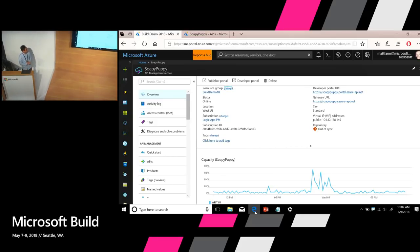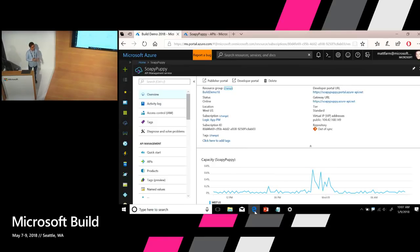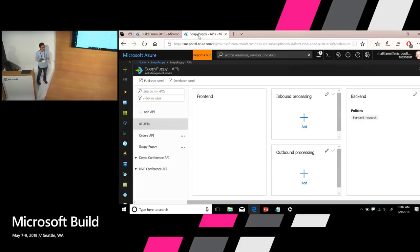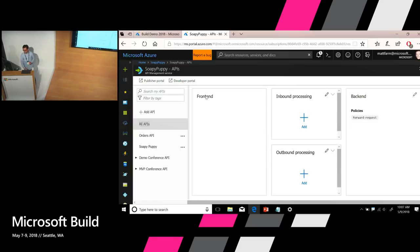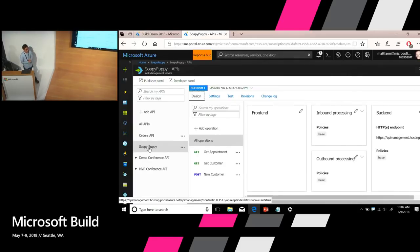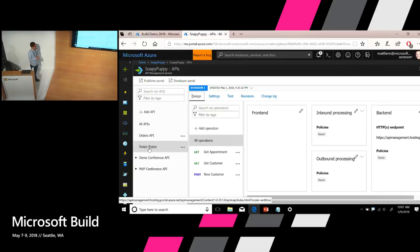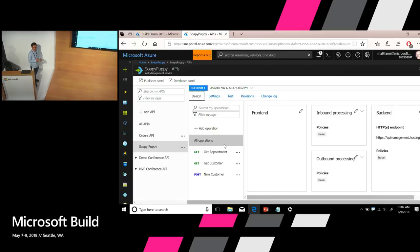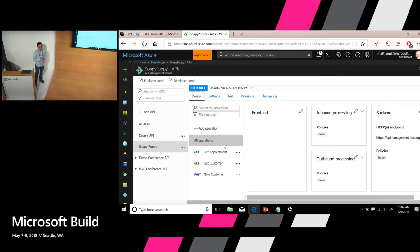So I'm here in the Azure Portal. This is the API Management instance for our little dog washing business. And the first thing is, let's go to the API view. So this is the interface where you can manage all your API facades within API Management. And as you can see, I already have a few APIs created here. And one of them is called Soapy Puppy, which is the name of our business. And under this API, currently, there are three operations. It allows you to get appointment, get customer information and so forth.